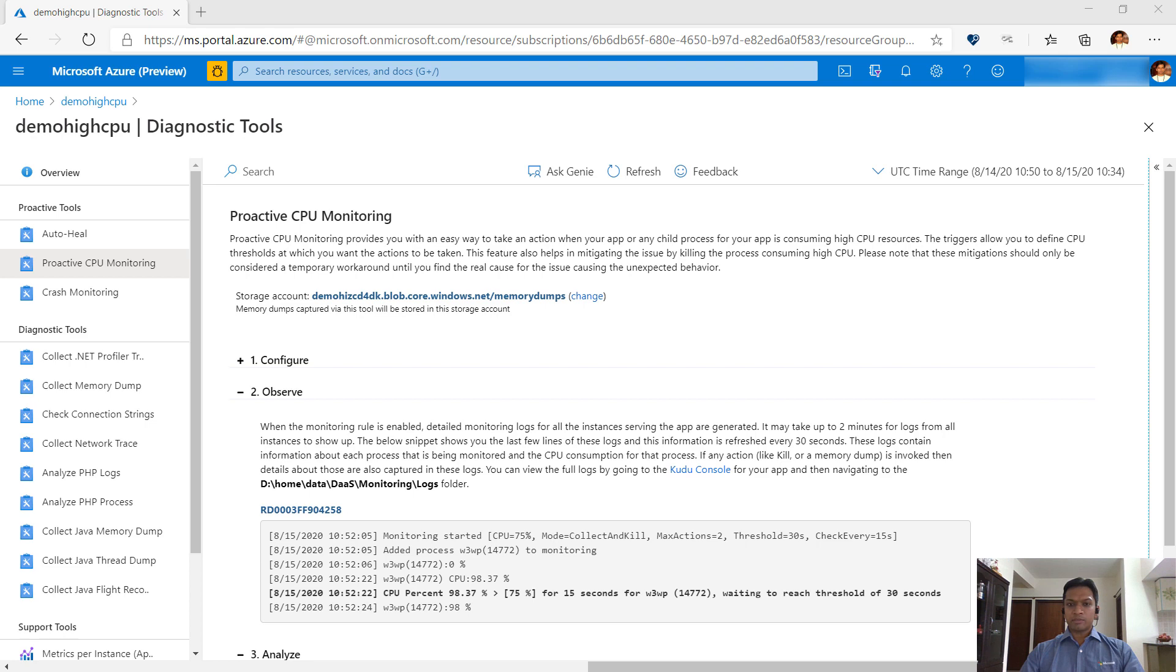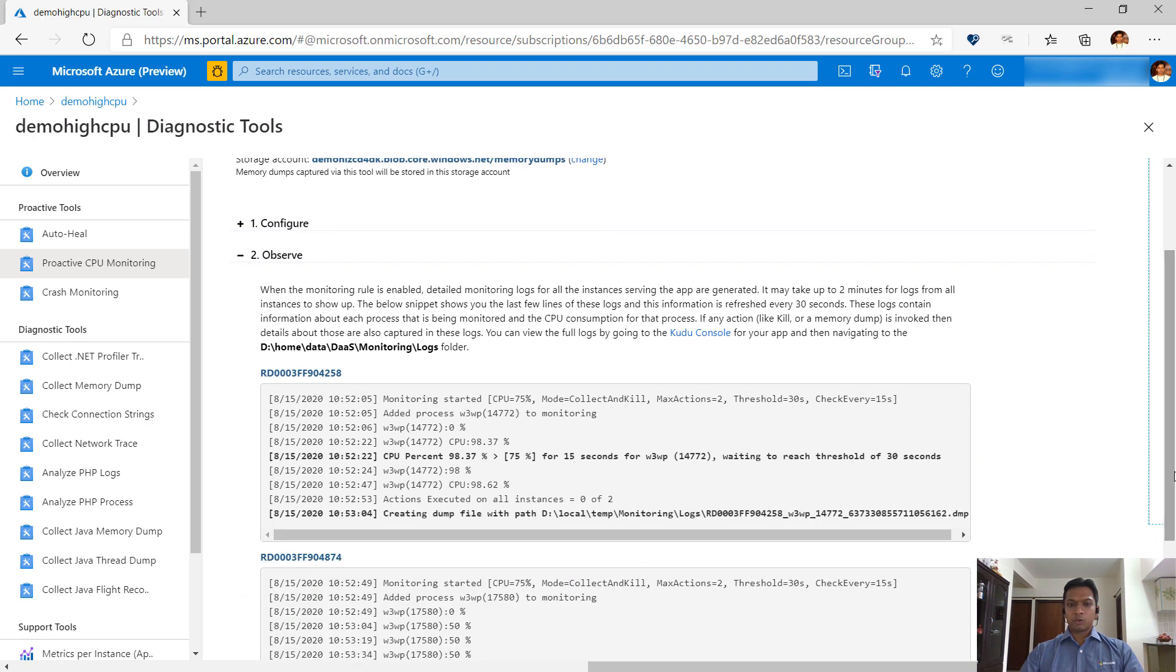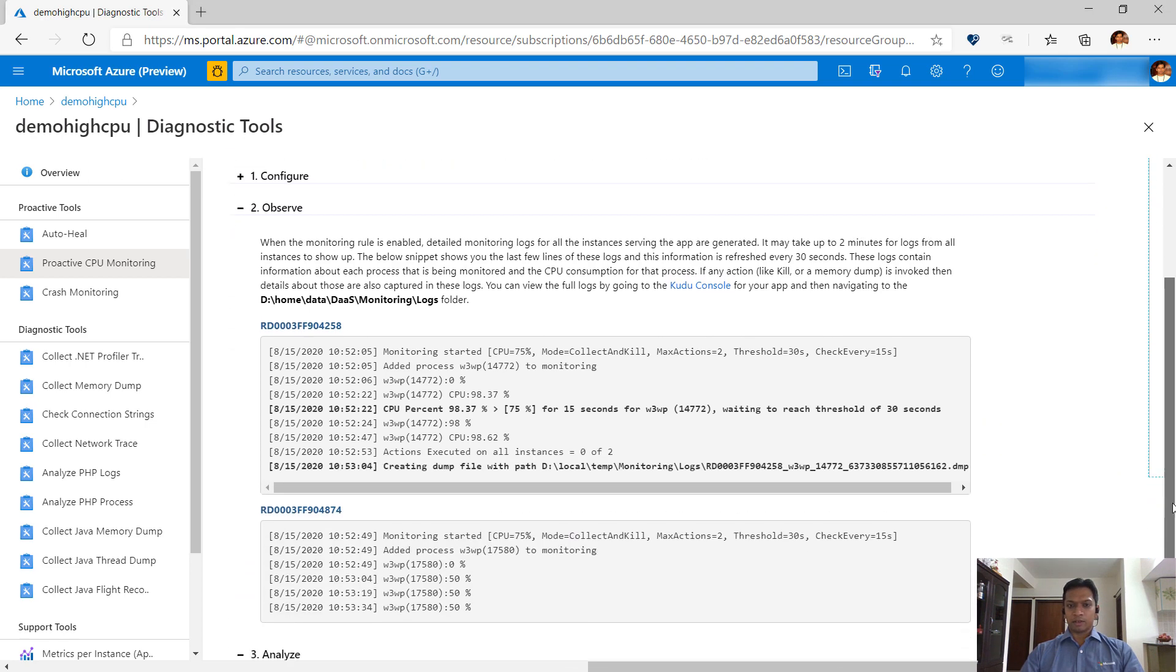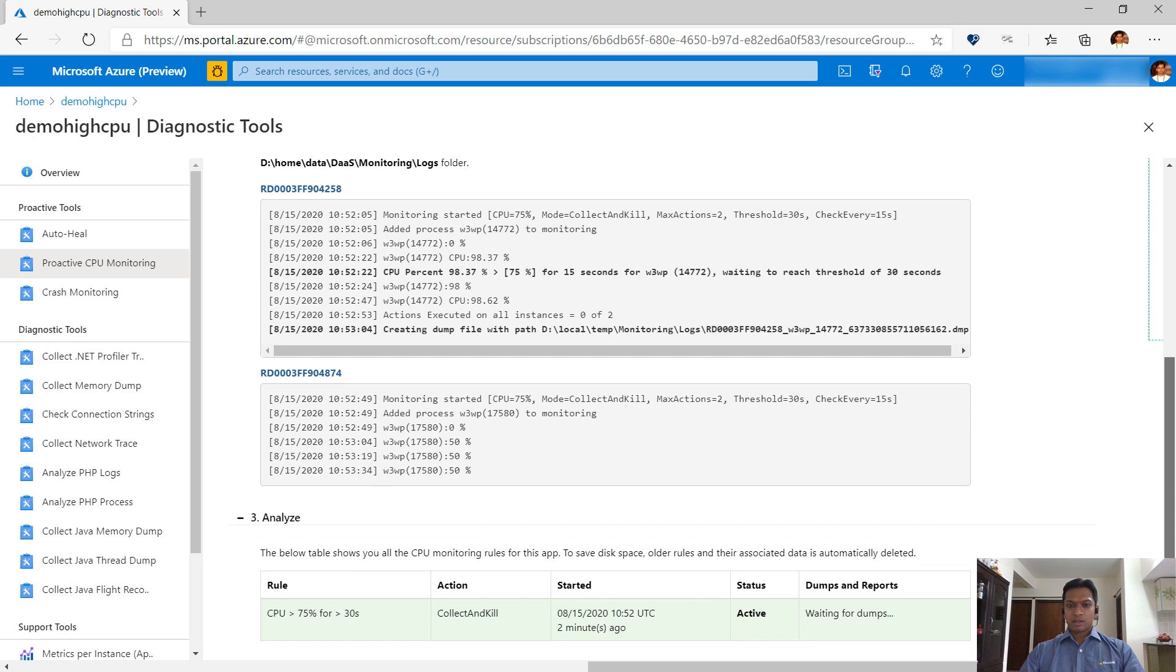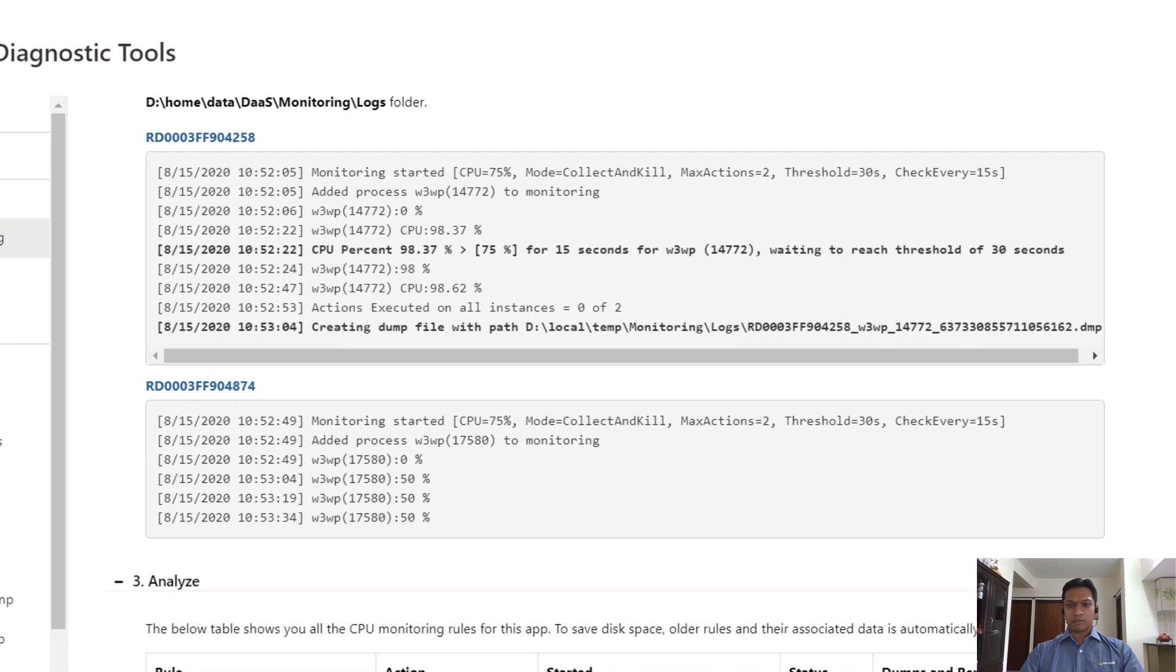This data can take some time to populate, so we are fast forwarding this video to show the points of interest. The logs show you CPU consumption of each process and if it is crossing the threshold.